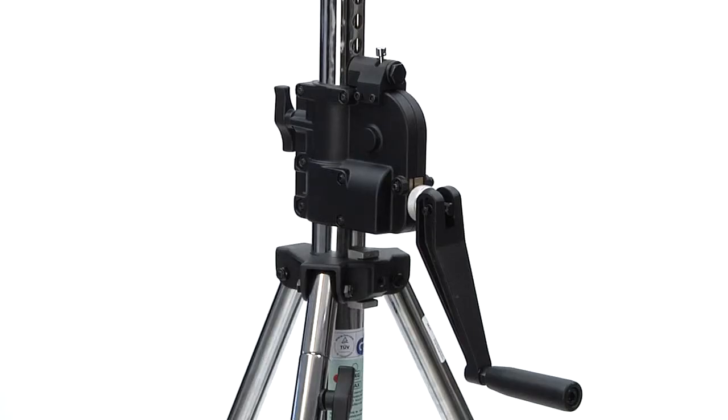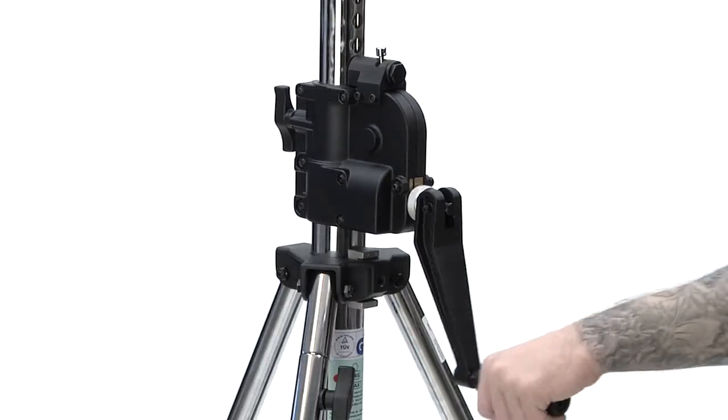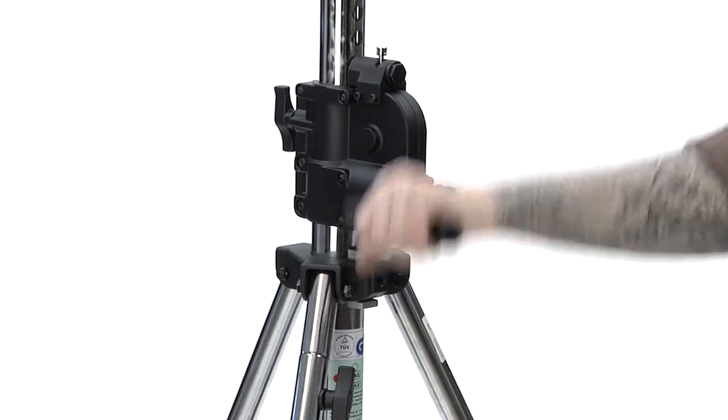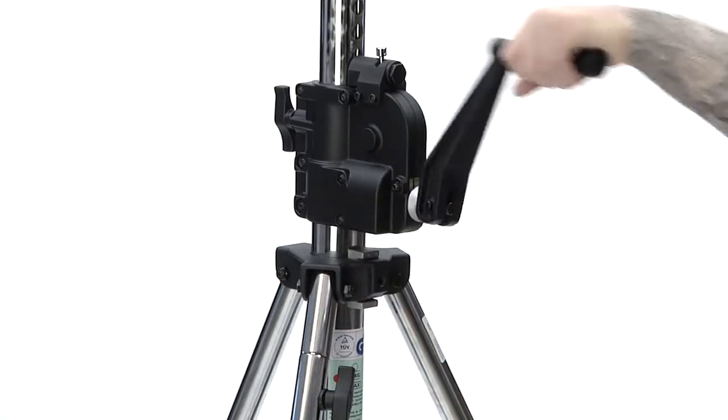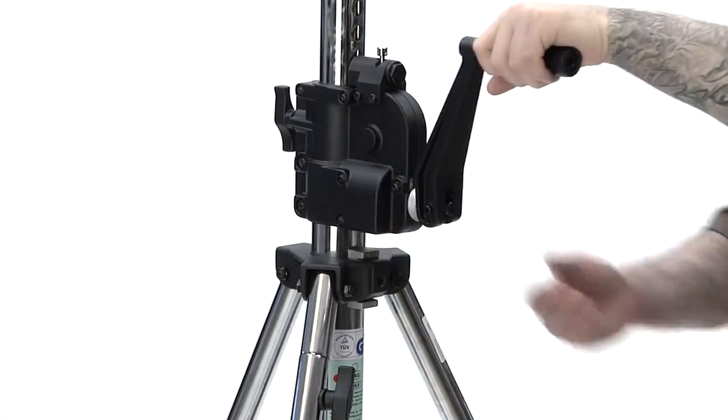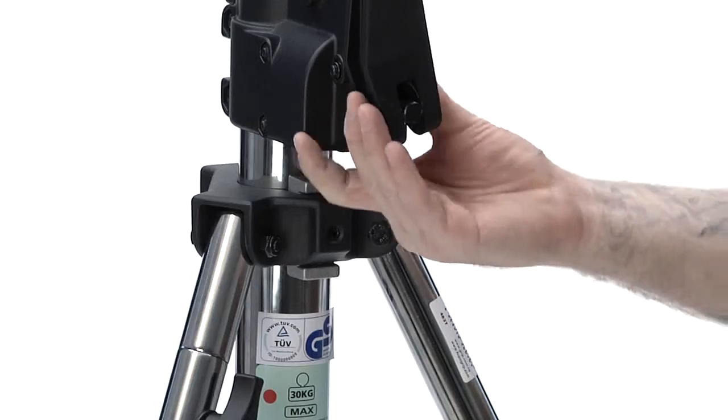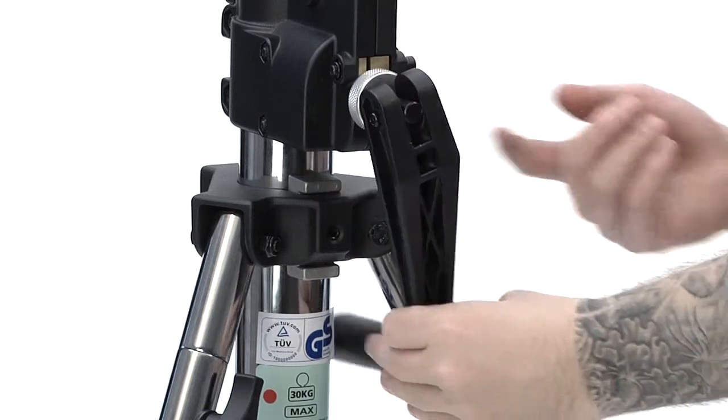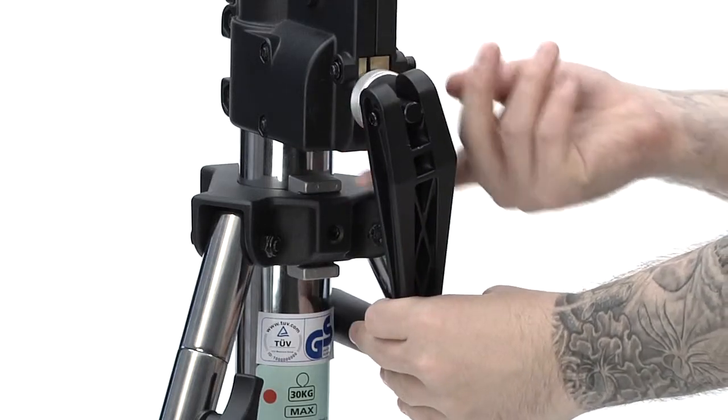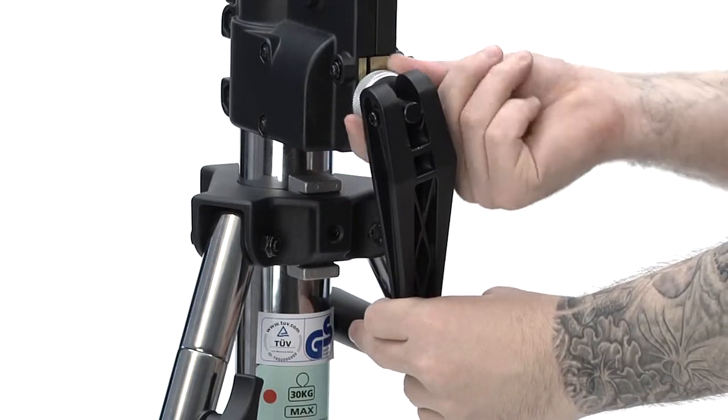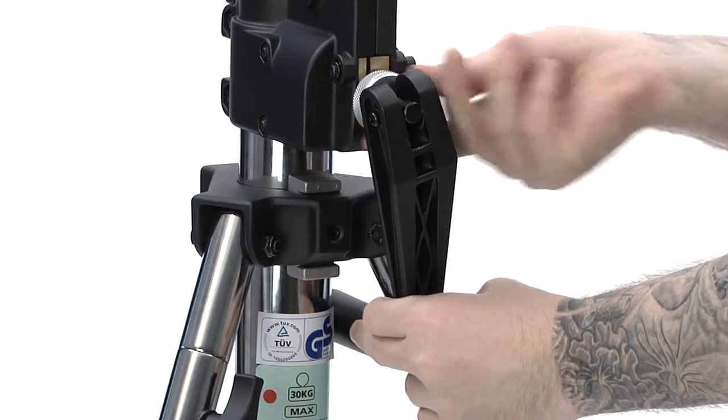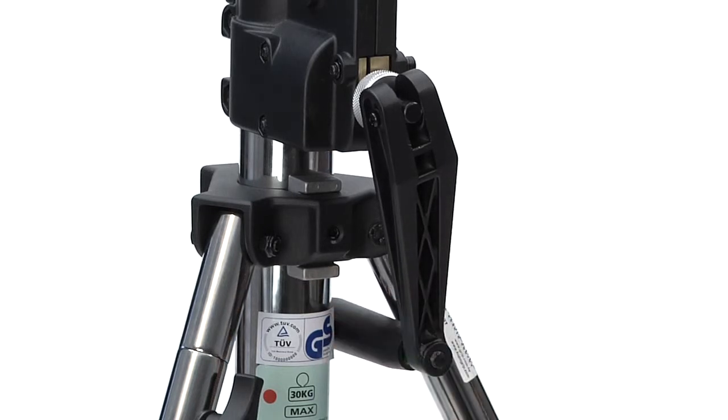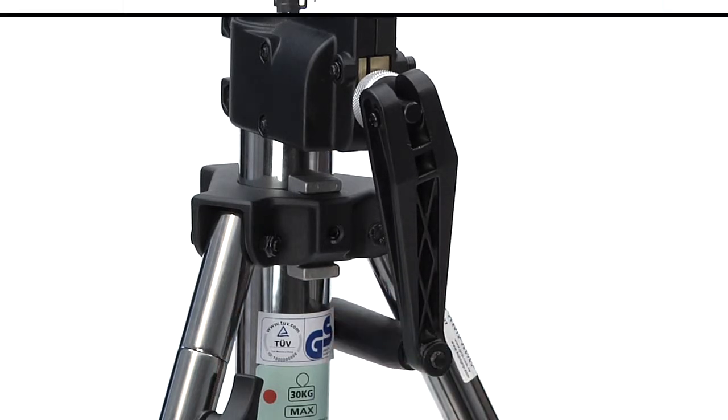The crank handle folds back for travel. It also is designed as a safety measure and can be folded back and placed between two of the tripod's legs. The reason for this is to catch a handle and prevent it from turning, stopping the risers from quickly falling if the lock is unexpectedly disengaged.